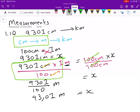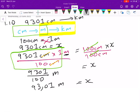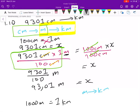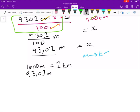Now we move to the second part — converting from meters to kilometers. We must appreciate the relationship between kilometers and meters. We know that for every 1000 meters there is one kilometer. From the previous step, we found 93.01 meters, and this is what we're looking for, so we put x.